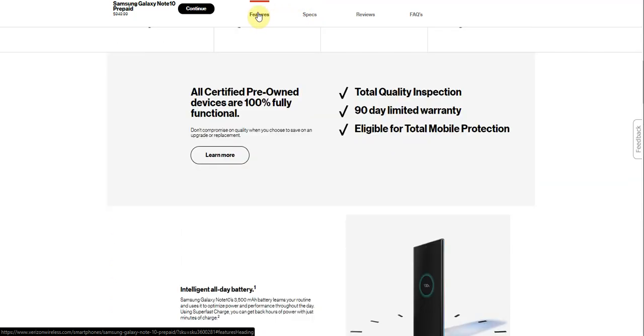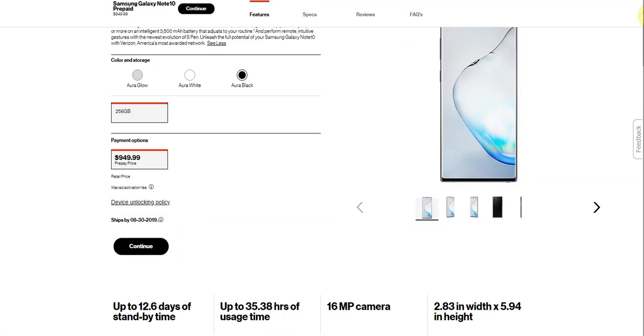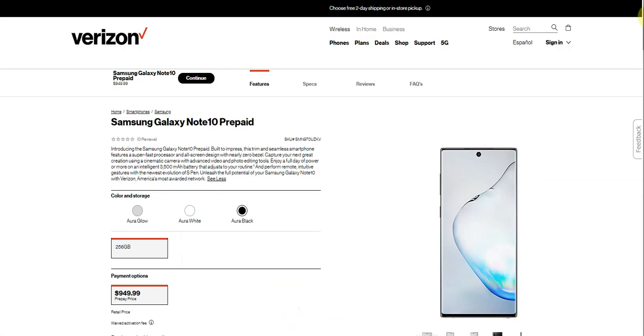So if you guys have the Samsung Galaxy Note 10, it's now on Verizon Prepaid, 256 gigabytes for $949.99. So yeah, that's pretty much it. If you guys liked the video give me a thumbs up. Please like, comment, subscribe. Thank you very much for watching my video and I'll see you guys in the next one. Peace out.